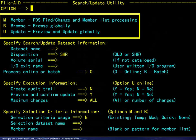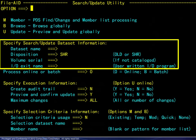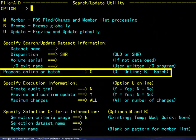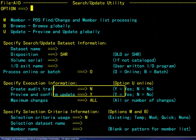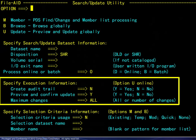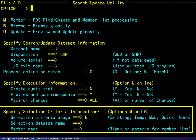Required for all options is the data set information, and common to all options is the choice to process either online or batch. Preview and audit trail choices are shown for the update option, and standard selection criteria may be used for the member processing and browse options only.